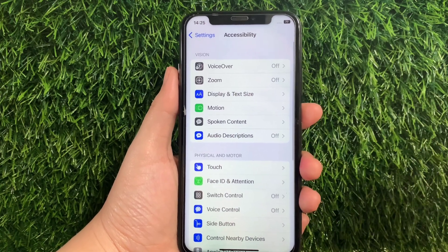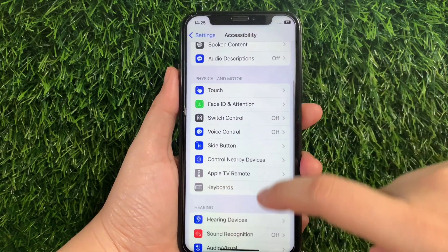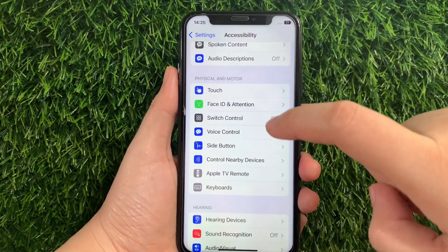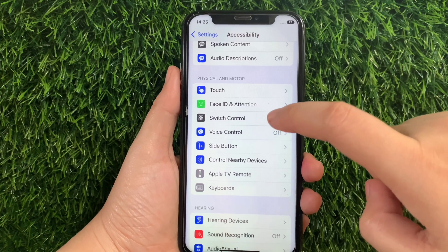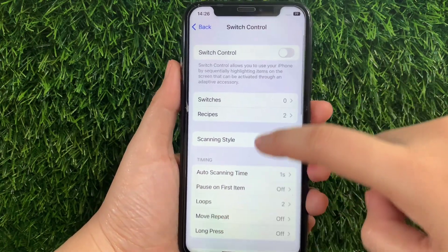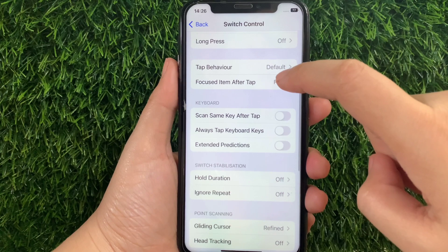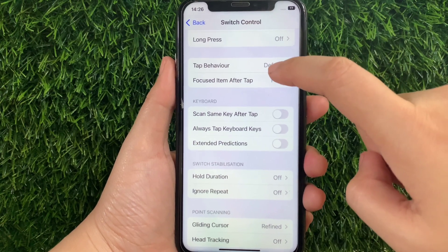Then in Accessibility, scroll down again and go to the Physical and Motor section, then tap Switch Control. Then in Switch Control, scroll down and find and tap Tap Behavior.